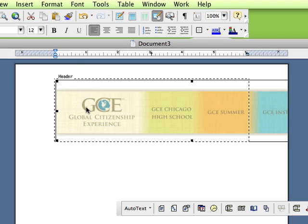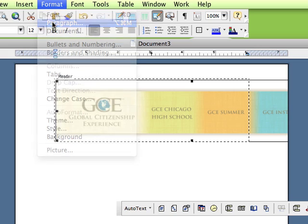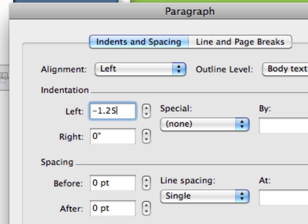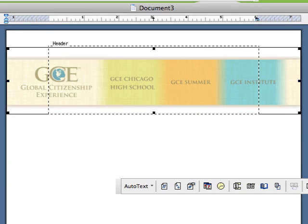So with the header still highlighted, we're going to say format paragraph. And you need to do a negative indent equal to the margin of the paper. So this margin is set to one and a quarter inches so we're going to put a negative one and a quarter inch there. And there you go. So we've properly centered that file.